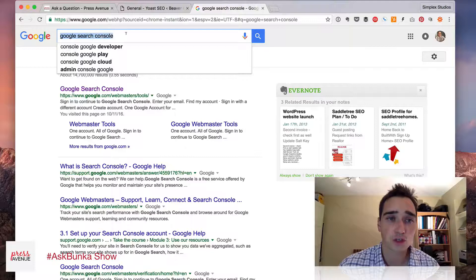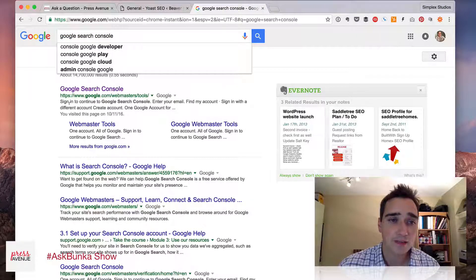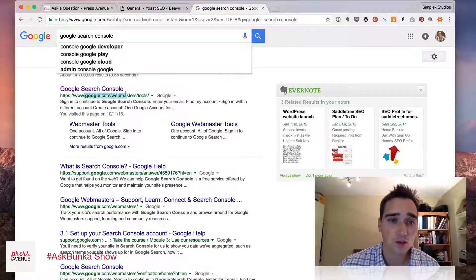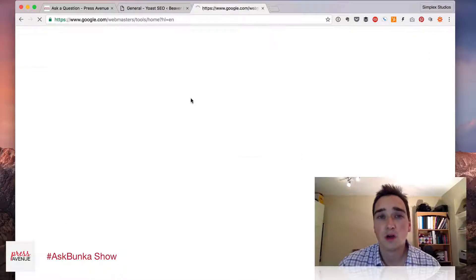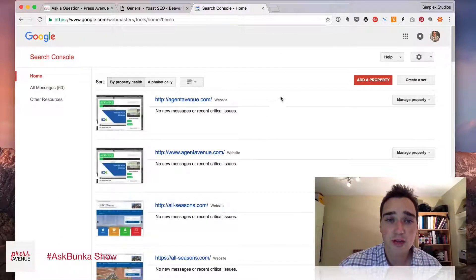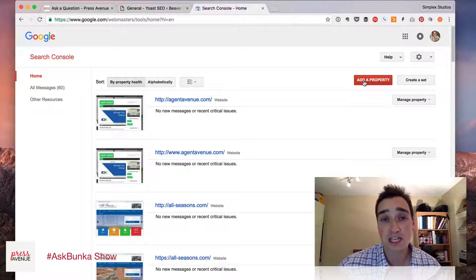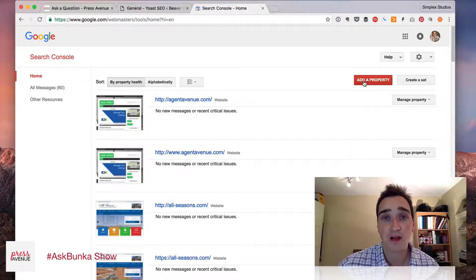So if we head over to Google Search, I did search for Google Search Console. You can see here it's google.com/webmaster/tools. When we go there, we need to add our property, which is essentially our site, and then verify it with Yoast SEO.